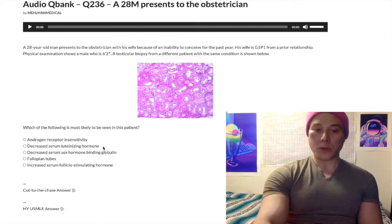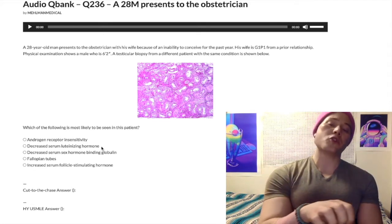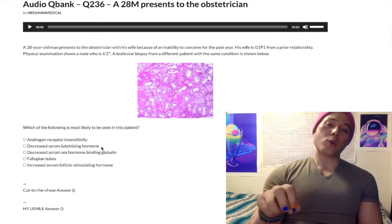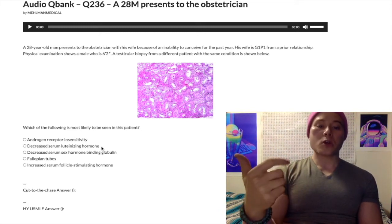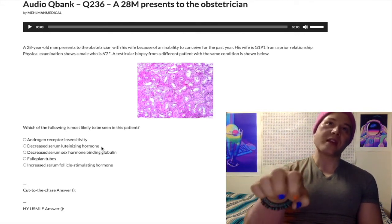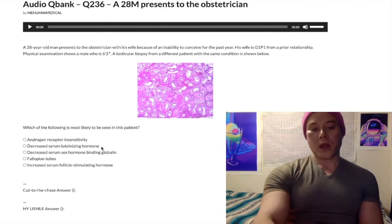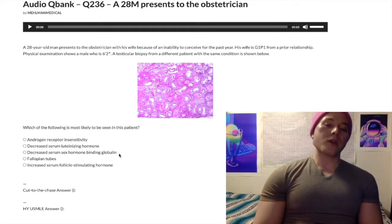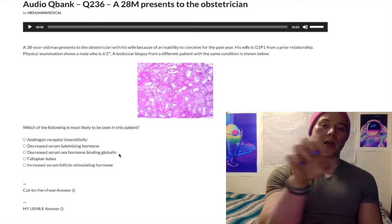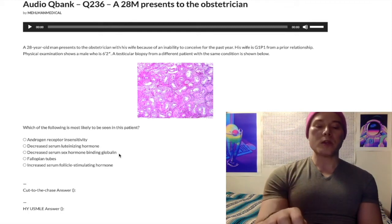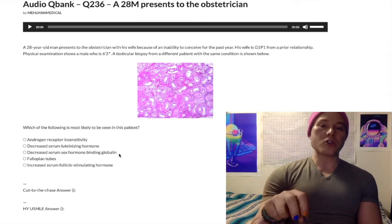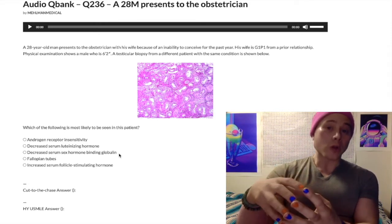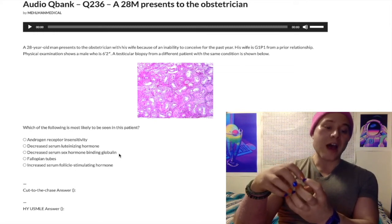Choice B — decreased serum luteinizing hormone — is also the wrong answer. Because of dysgenesis of the seminiferous tubules, we're going to have decreased testosterone, which means decreased negative feedback at the hypothalamus and anterior pituitary. So GnRH goes up and LH goes up. You're going to have high LH secondary to the low testosterone in Klinefelter syndrome. Don't confuse sex hormone binding globulin (produced by the liver) with androgen binding protein, which is produced by Sertoli cells in the testes and functions to keep testosterone levels locally higher to support spermatogenesis.